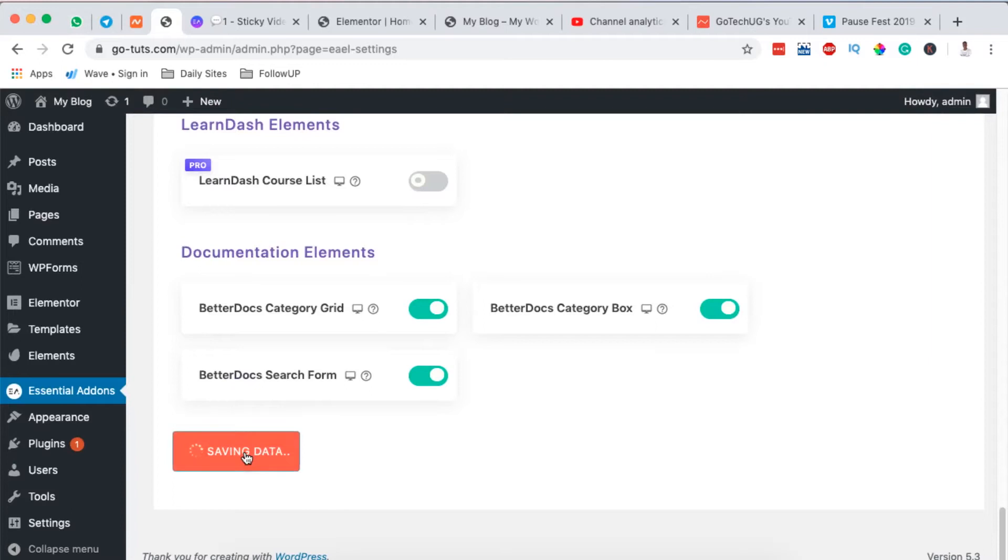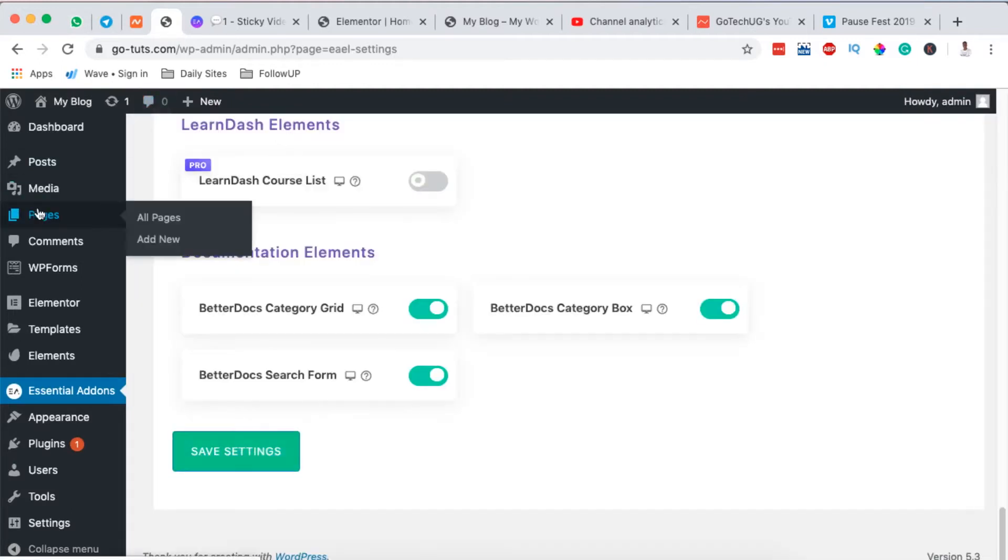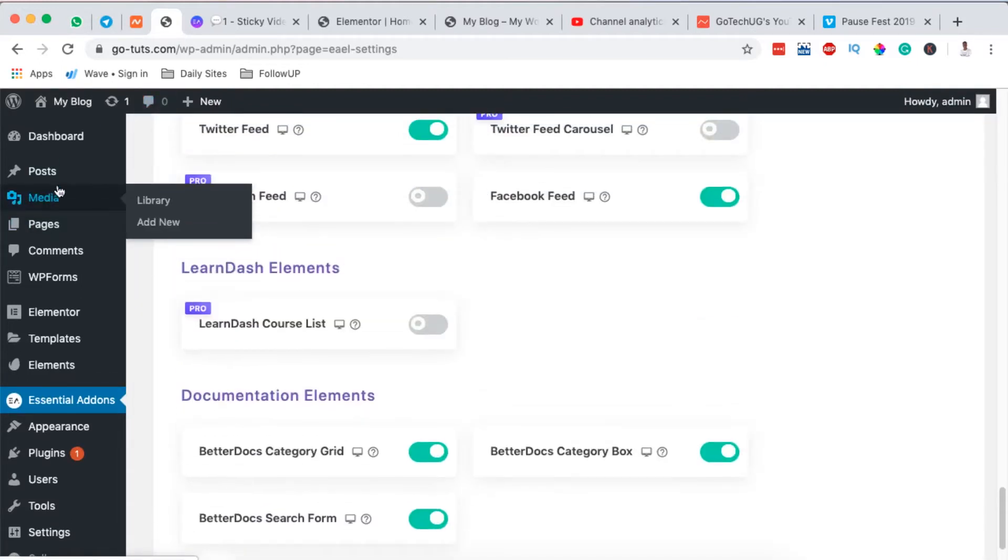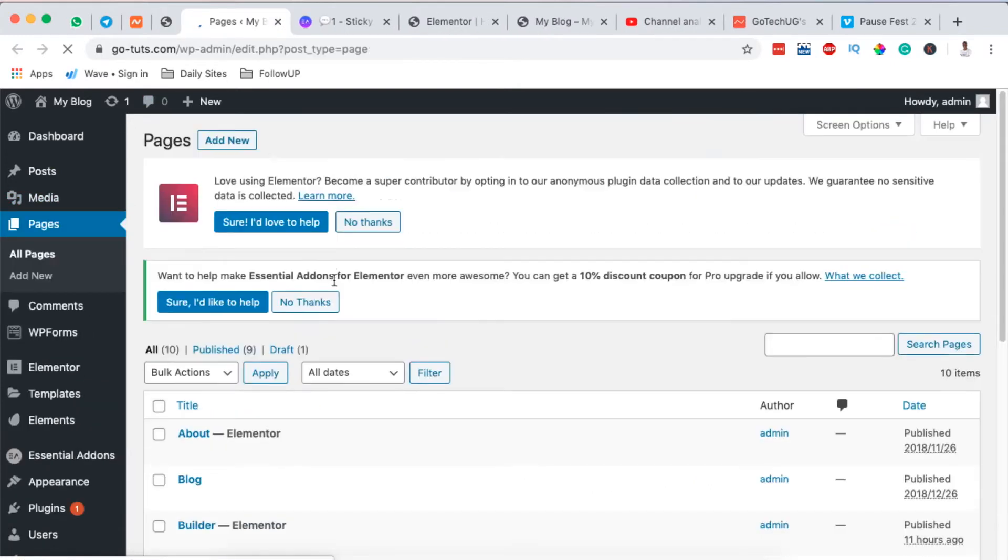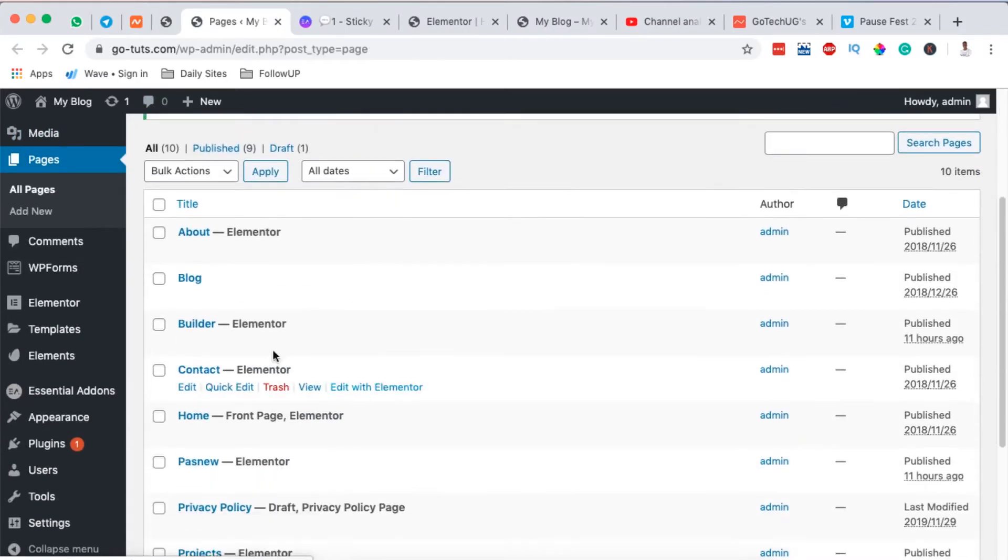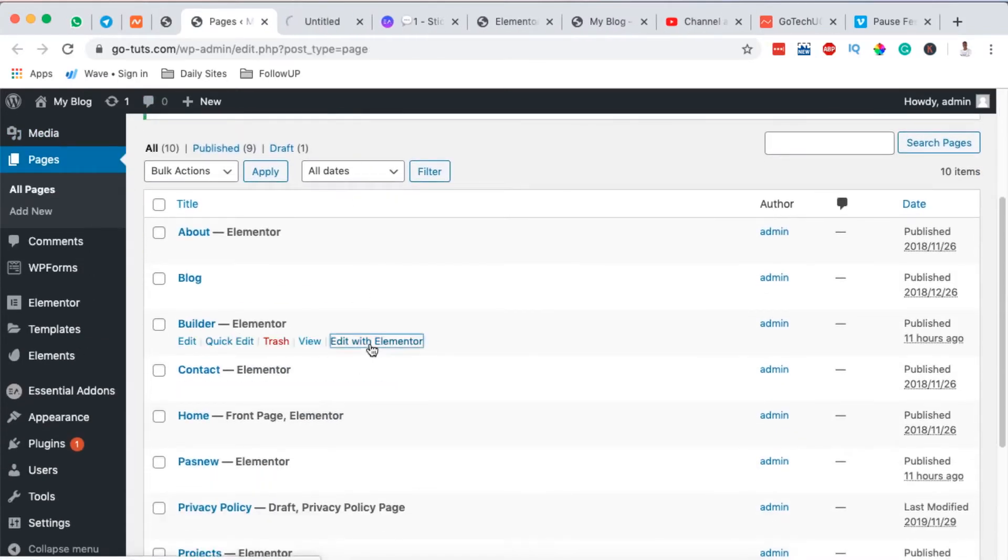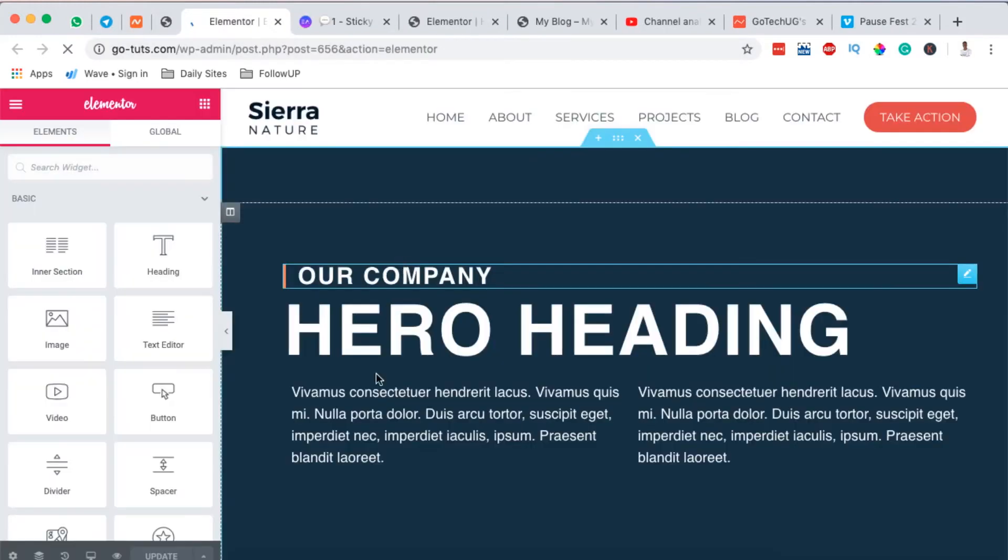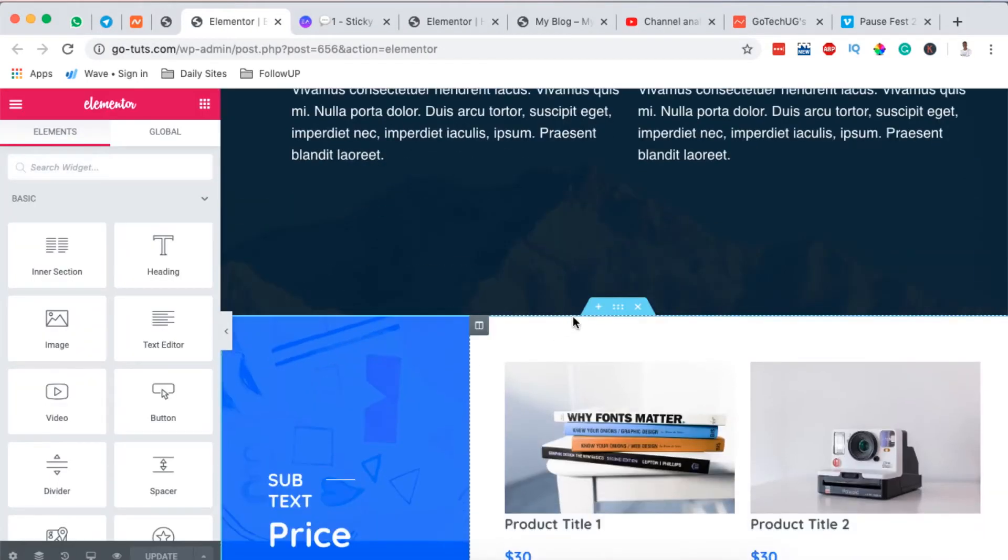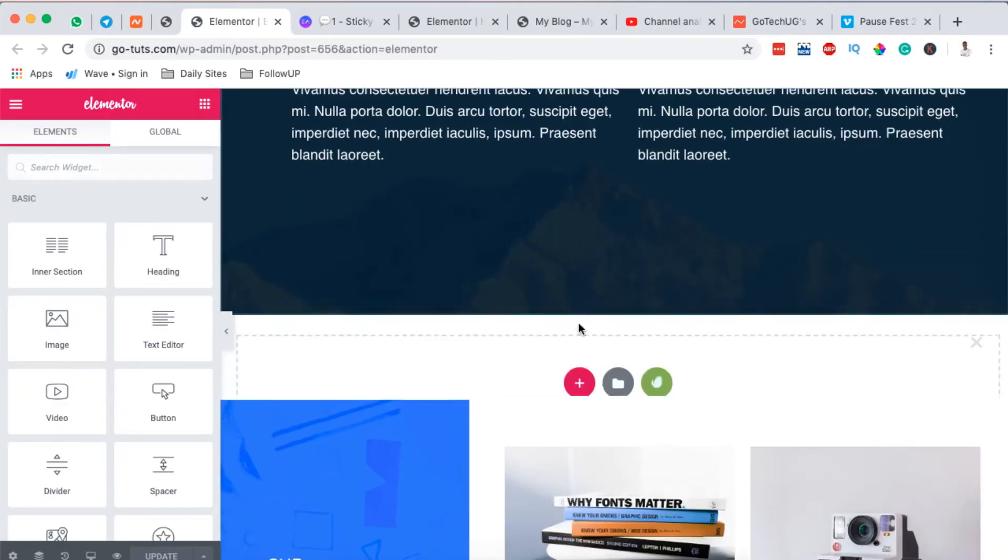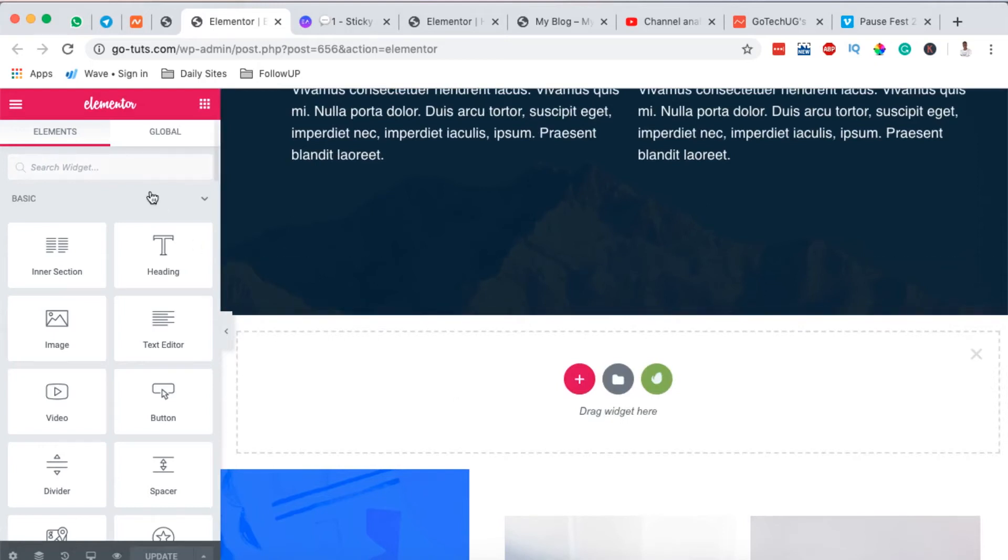Once the changes are saved, then you have to open up any page with Elementor. So in this case I'll go to my Pages and I'll open up the page called Builder. I'll open it with Elementor.